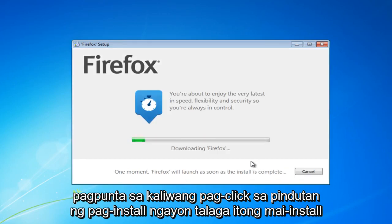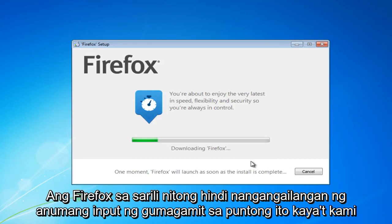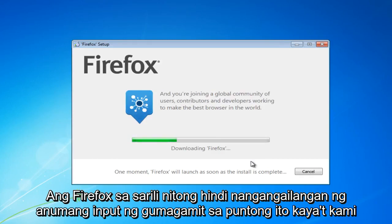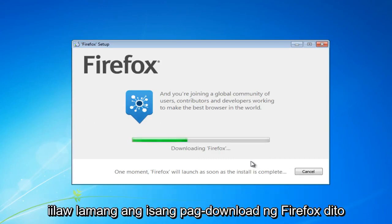Now it'll basically install Firefox on its own — it does not require any user input at this point. So we're just going to let Firefox download here.